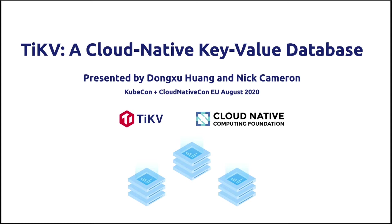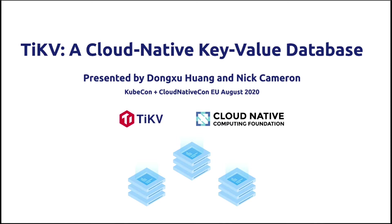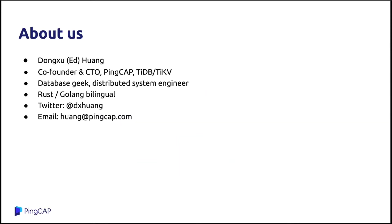TiKV is a CNCF project and now it is an incubating level project, but TiKV right now is on the graduation process, so maybe next month TiKV will become a graduated project. This is me and I'm the co-founder and CTO of PingCAP. PingCAP is the company behind TiDB and TiKV.